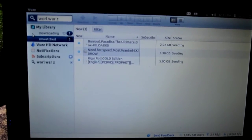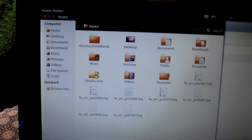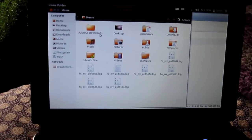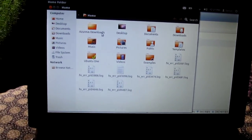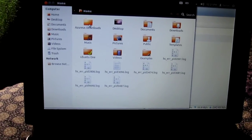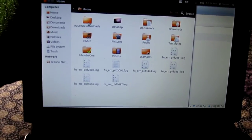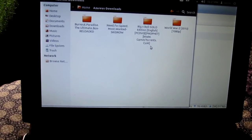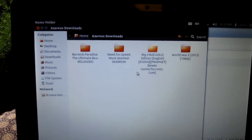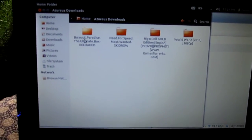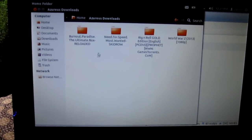Now if you download software, sometimes you'll need to extract it. Because this netbook doesn't have an optical drive or CD drive to burn anything onto — you could get an external one if you choose. But here's where my files are downloading: World War Z, Rig and Roll, Need for Speed, and Burnout Paradise. Once it's complete, it'll put it in this folder.